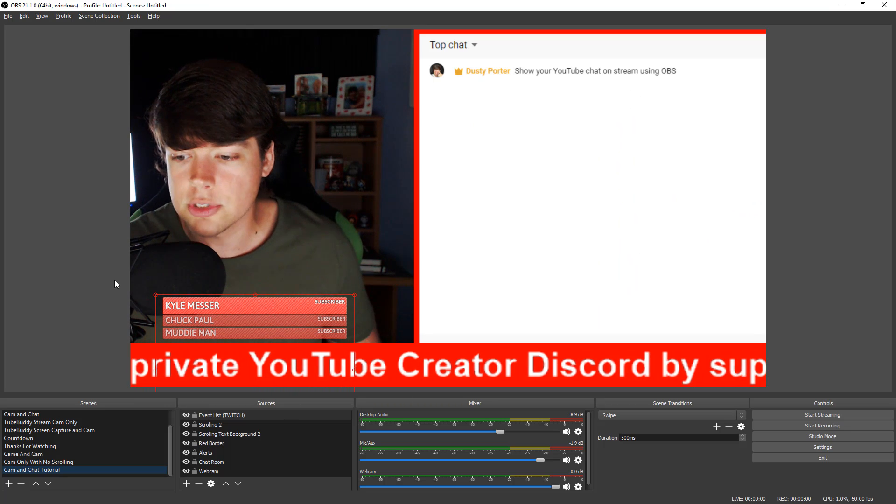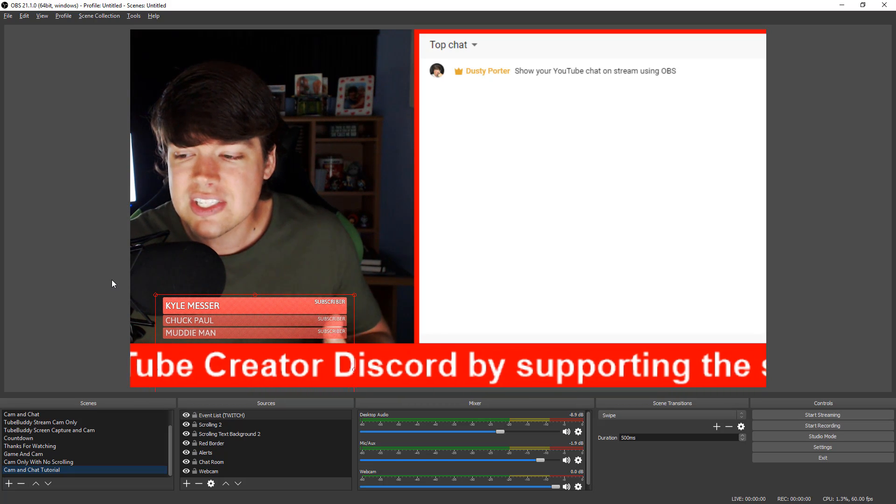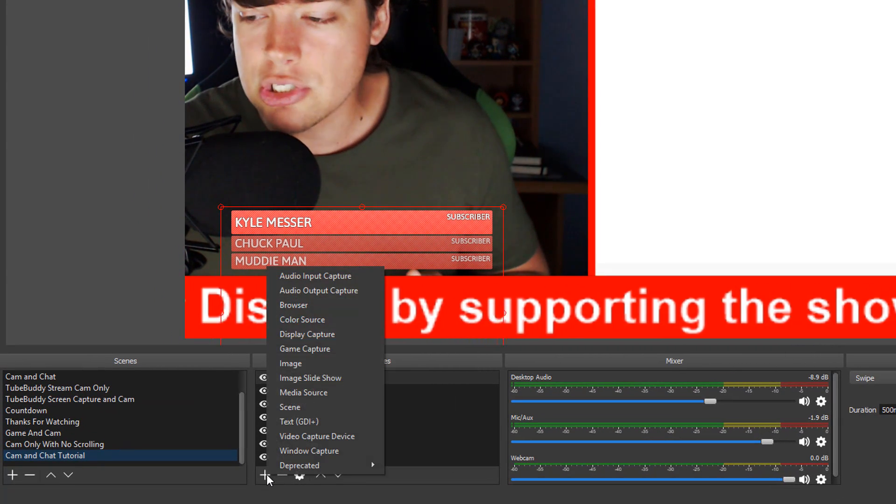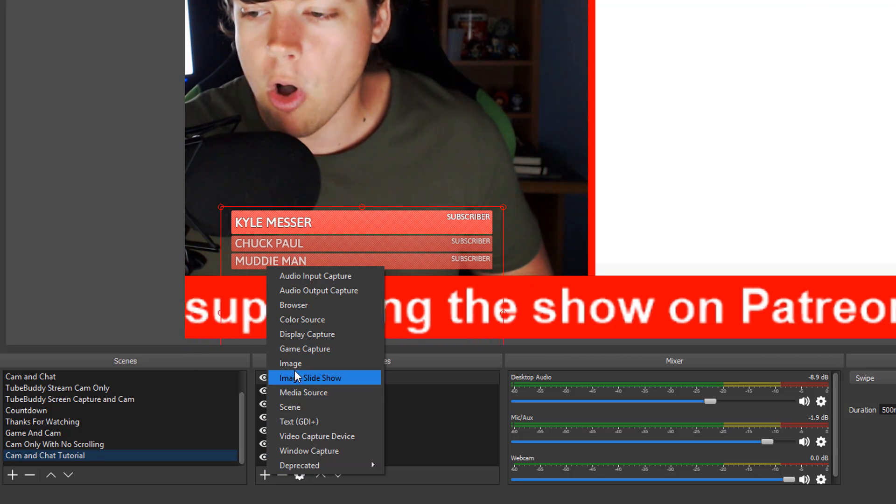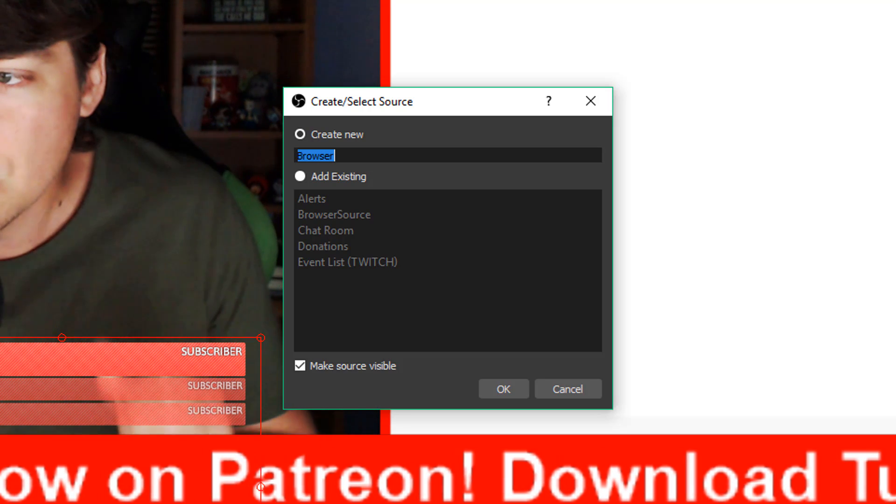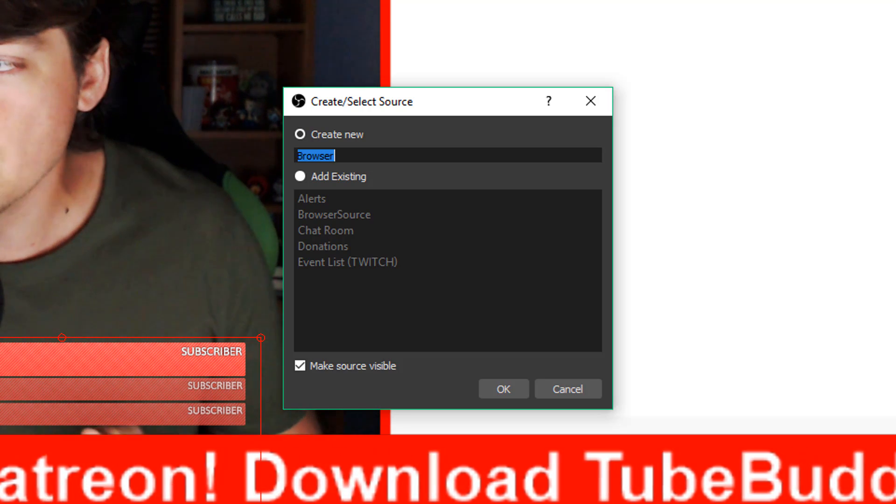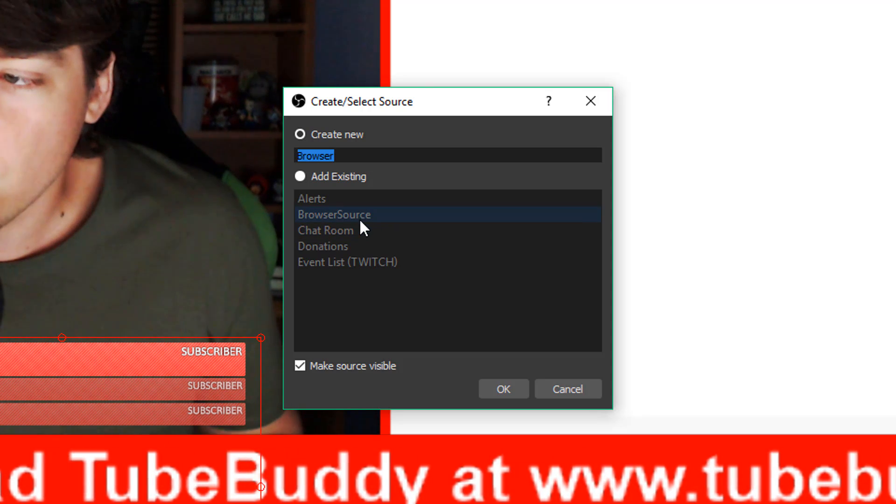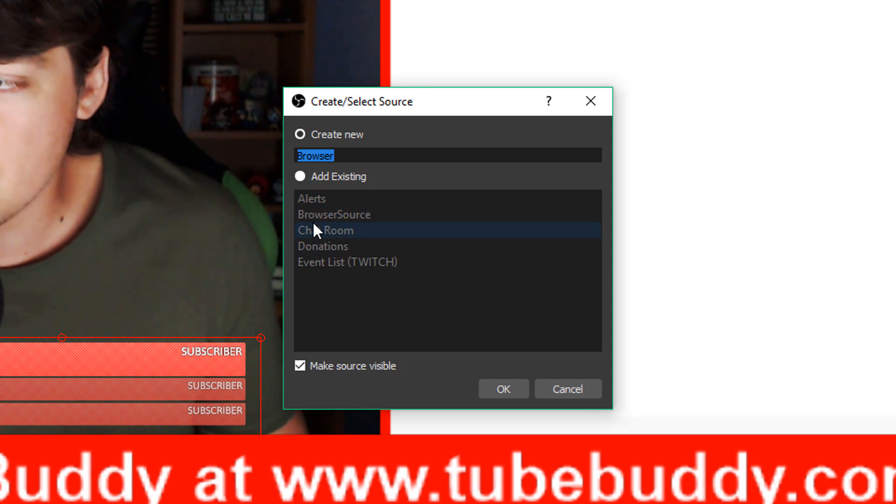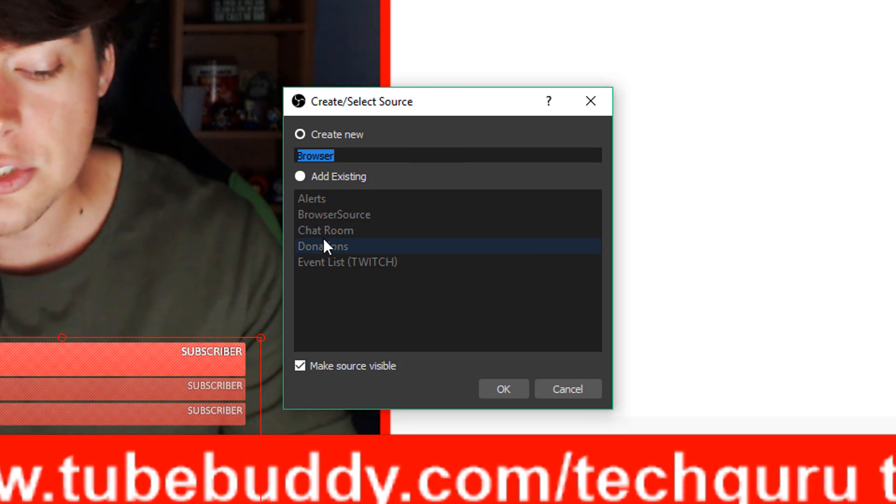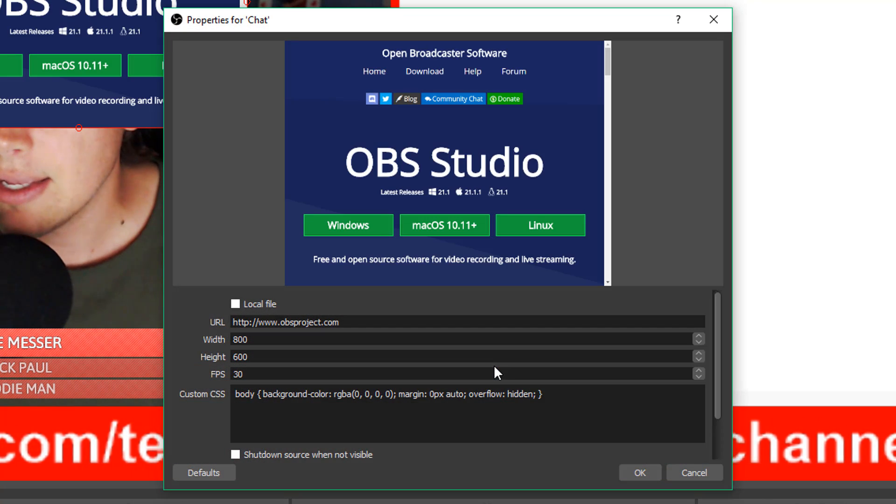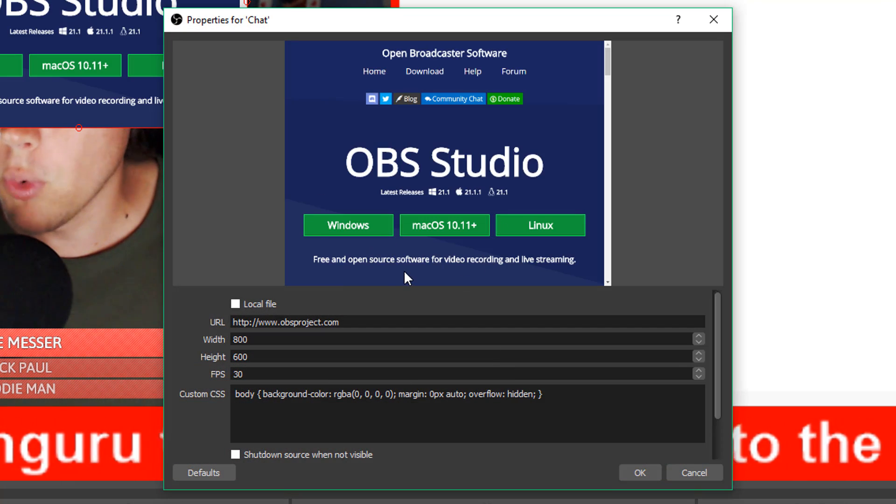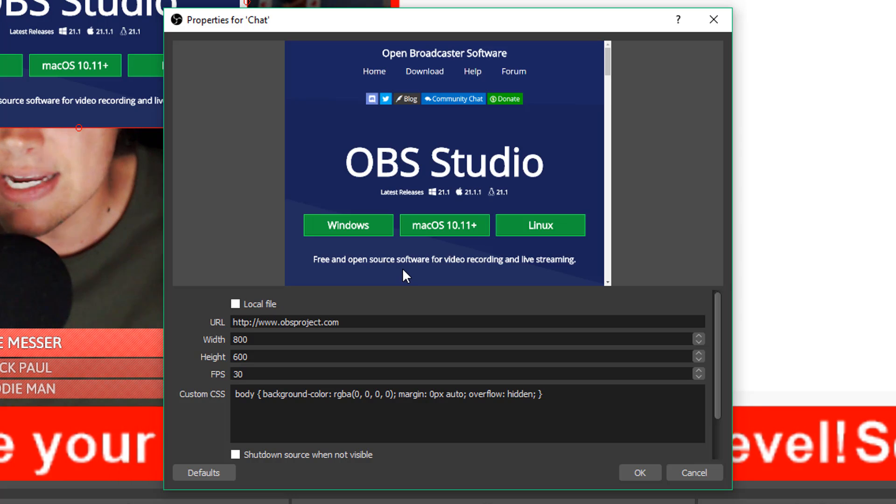So we're going to navigate back over to OBS and then what you're going to do, once you're within the scene in OBS Studio, go ahead and click the addition symbol to add a new source. And we're going to scroll all the way up to where we see browser source. So click on browser source, and then you're going to see the create select source option here. Now, I obviously already have one here underneath add existing that's called chat room, but what you'll need to do is type in chat or whatever you want to call it and then click okay.